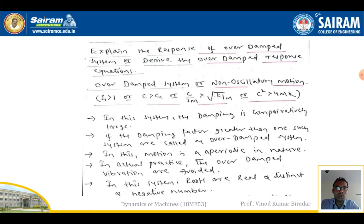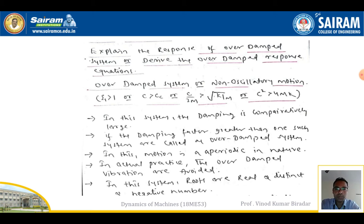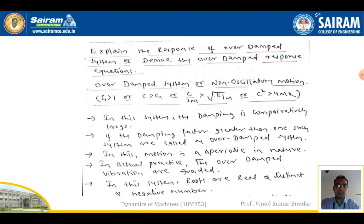The best example of an overdamped system is an automatically closing door in an office. When you release the door, it comes near to the original position but never reaches it exactly — it approaches the equilibrium position as time goes to infinity. In this system, the damping is very large (c > cc), the motion is aperiodic in nature, and overdamped vibrations are avoided in practice. The roots are real, distinct, and negative.